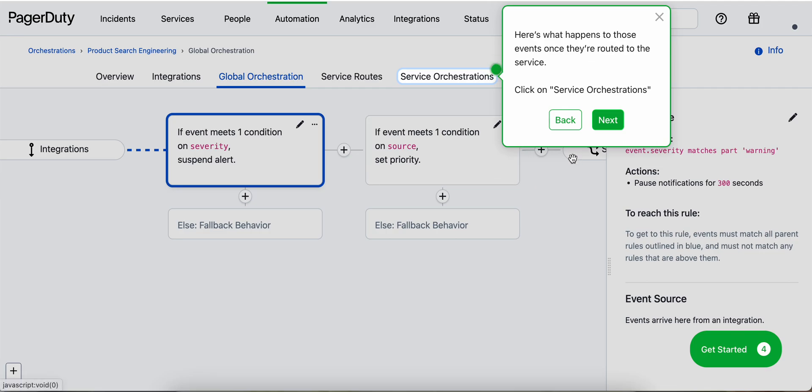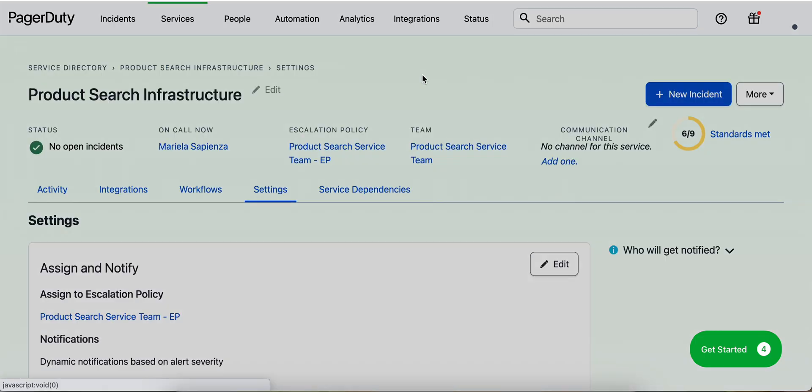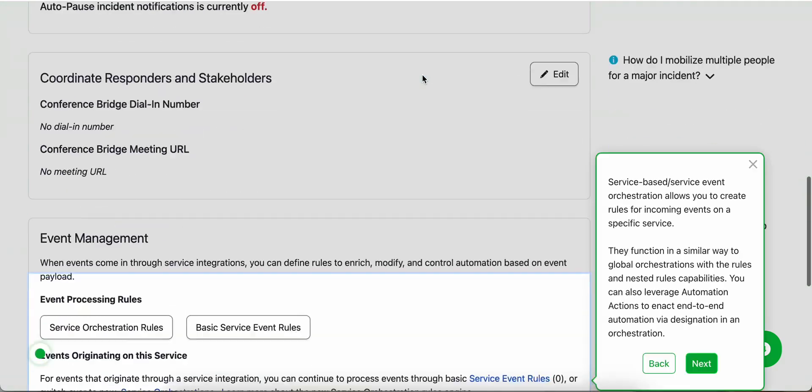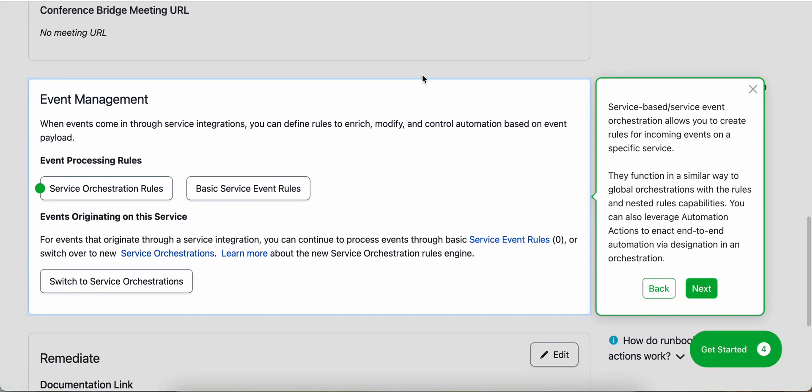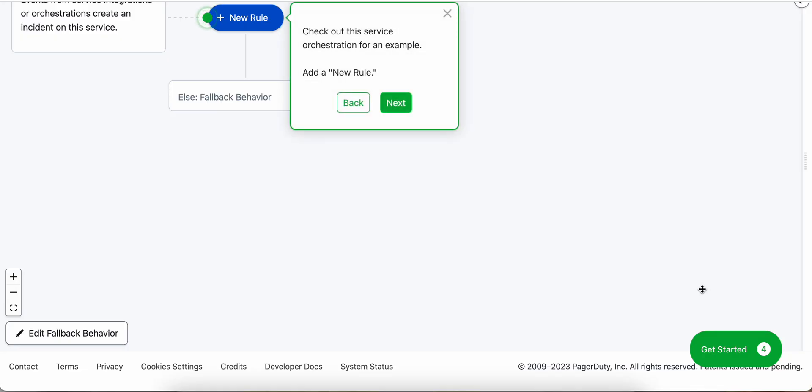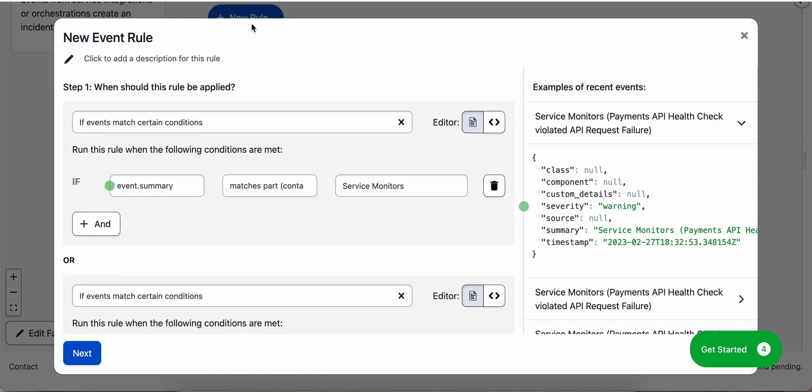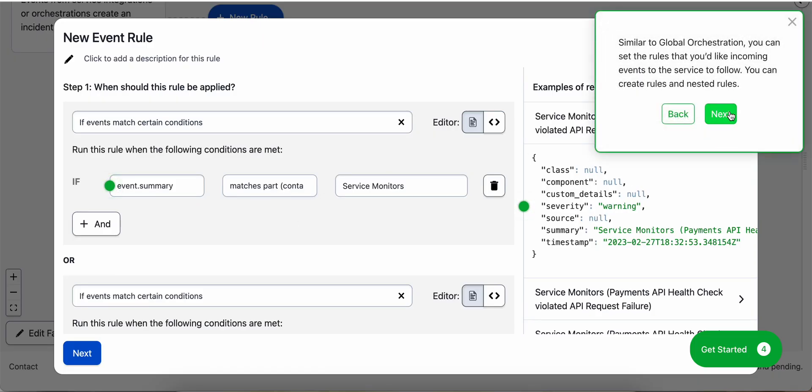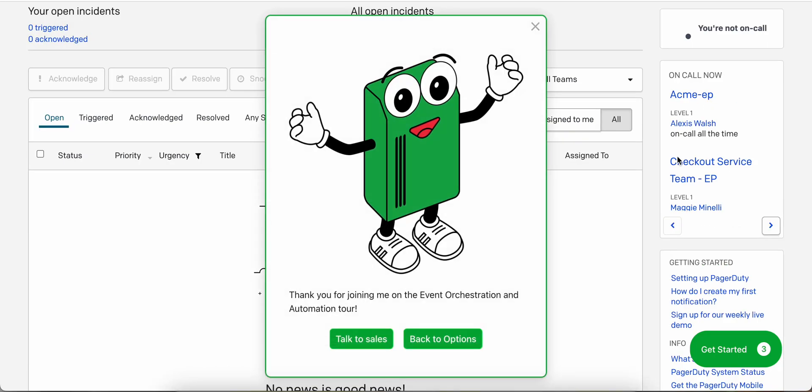And once those events are routed to the service, they reach our service orchestrations. Service orchestrations allows us to create rules and nested rules just like we did for global orchestrations, but on the service level. So we can create new rule here as well. And that's our event orchestration and automation tour. Let's go ahead and go back to options and take the next step.